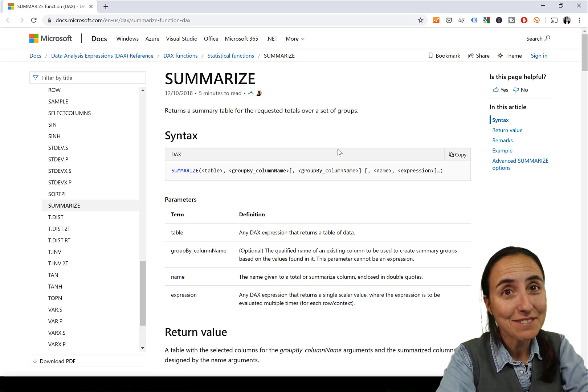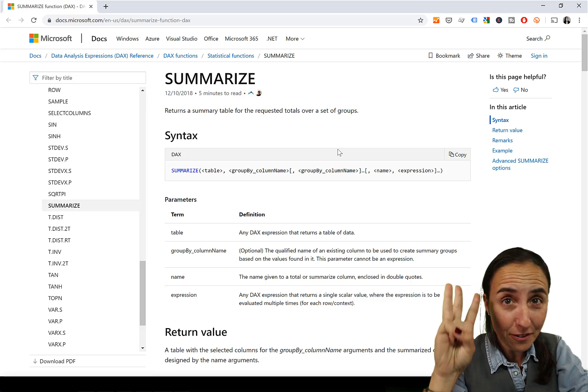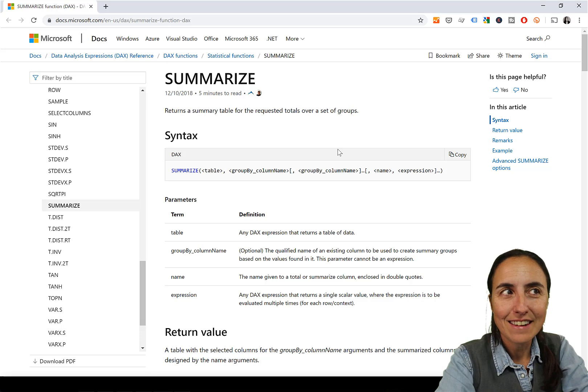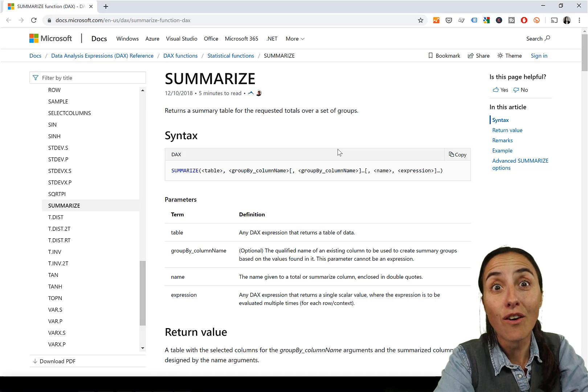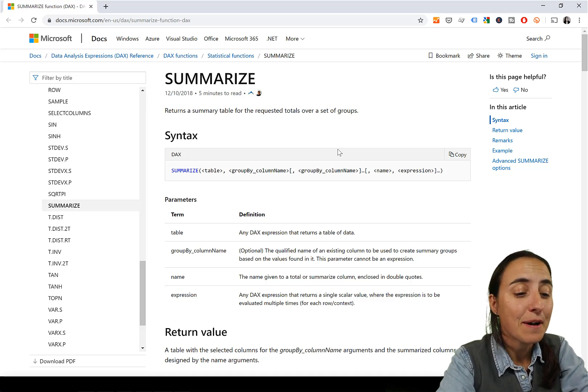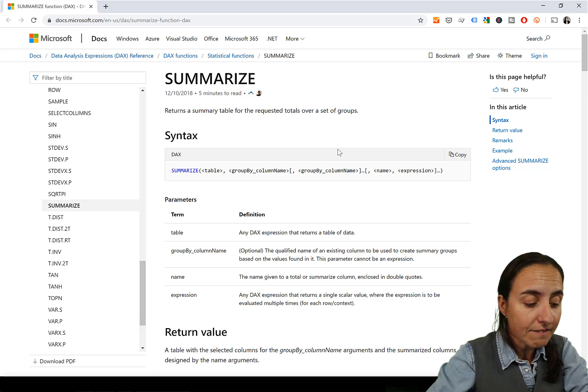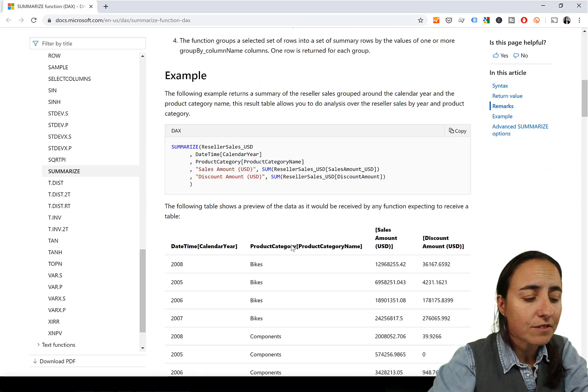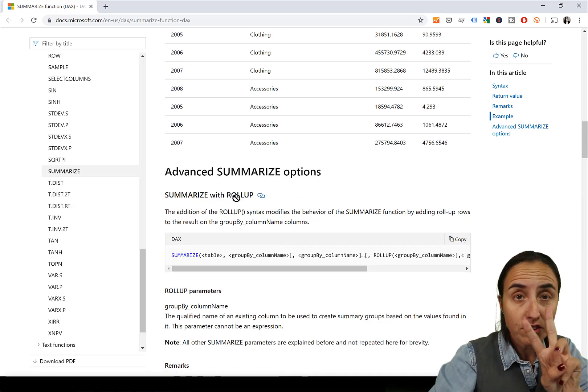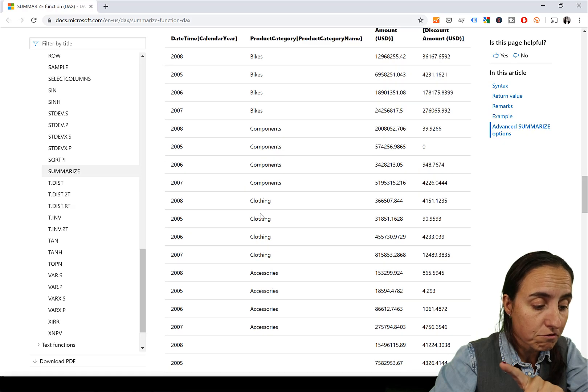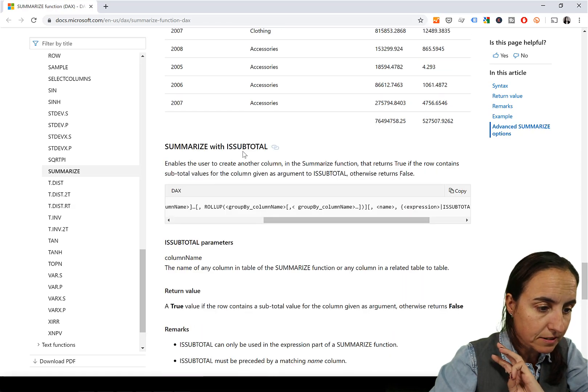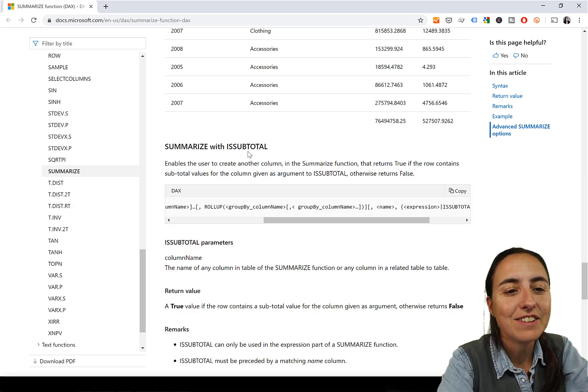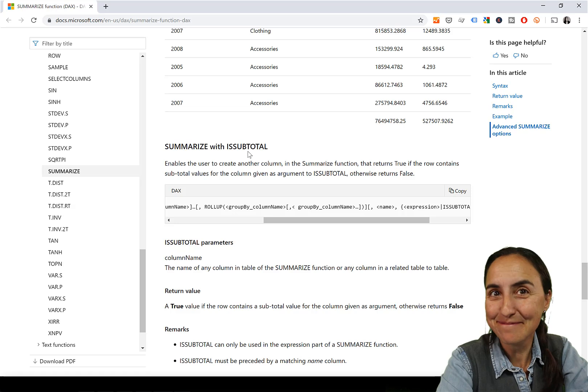In today's DAX Fridays we're not going to do one or two but three DAX functions, and those are the functions that are allowed to use inside summarize only. We've covered summarize, they were introduced afterwards I don't remember exactly when, but there are three functions: we have rollup, we have rollup group, and we have is subtotal. You guys asked me if I could cover them, so here they are. You ready?